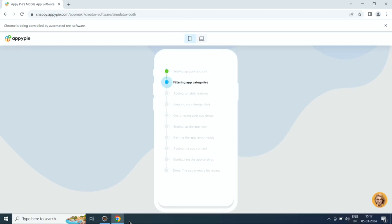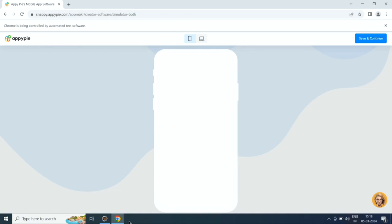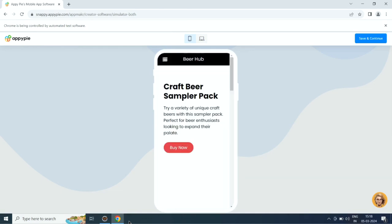First it will set up your account, then it will filter app categories, then it will add suitable features, then it will create the design style, then it will customize the app design, then it will set up the app icon, then it will add app layout, app content and configure app settings.